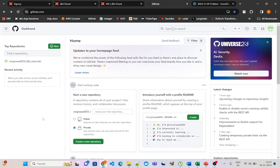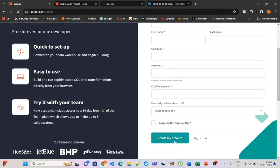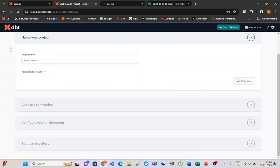To create a dbt Cloud account, simply go to the dbt.com signup page, provide your email and other information, and create an account. Once you create the account it will send a confirmation email — go to your email and confirm it. Once confirmed you will be inside the dbt Cloud account. I have already registered; this is a brand new account.